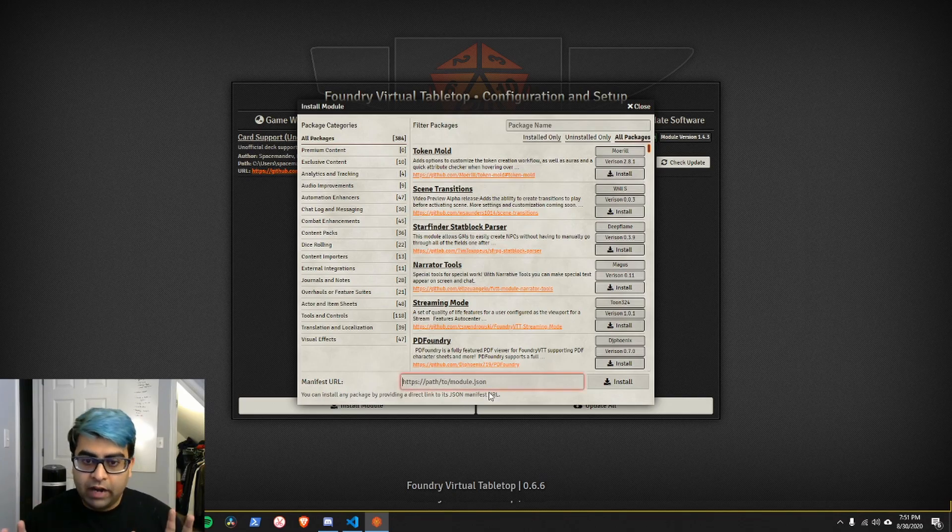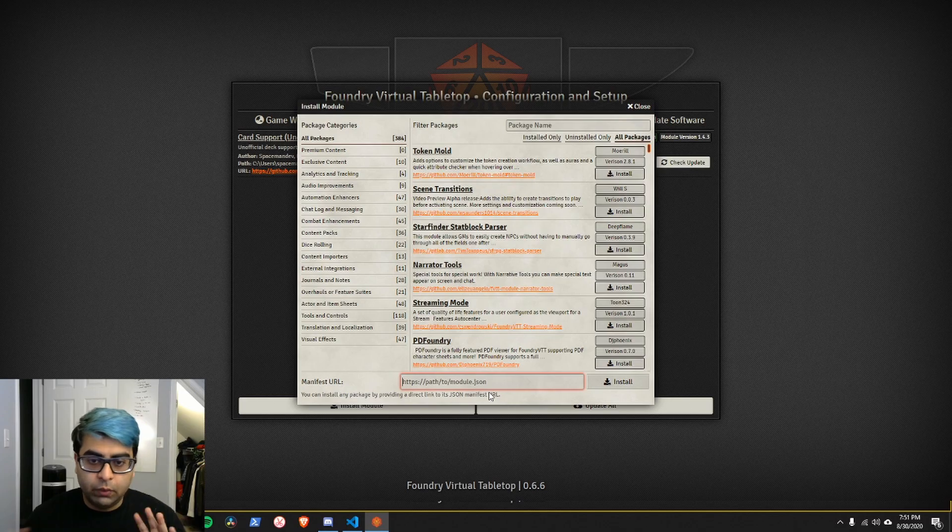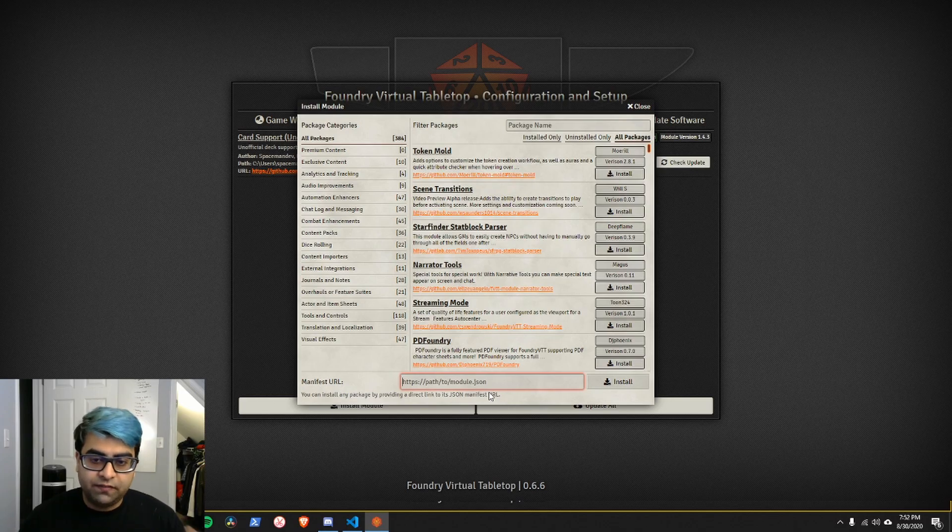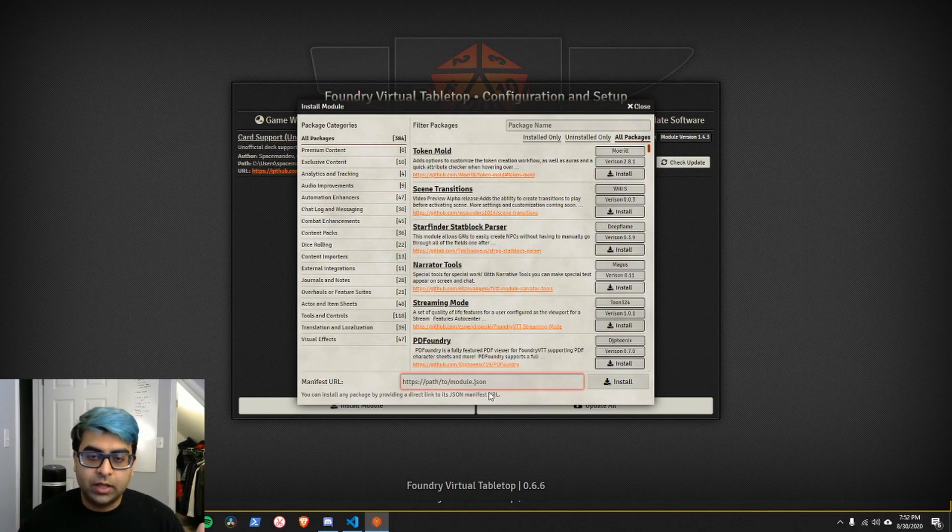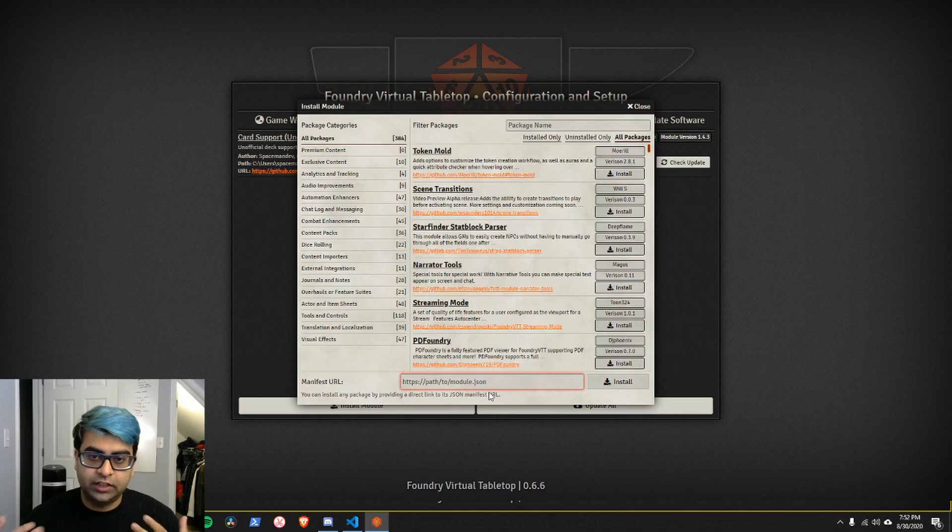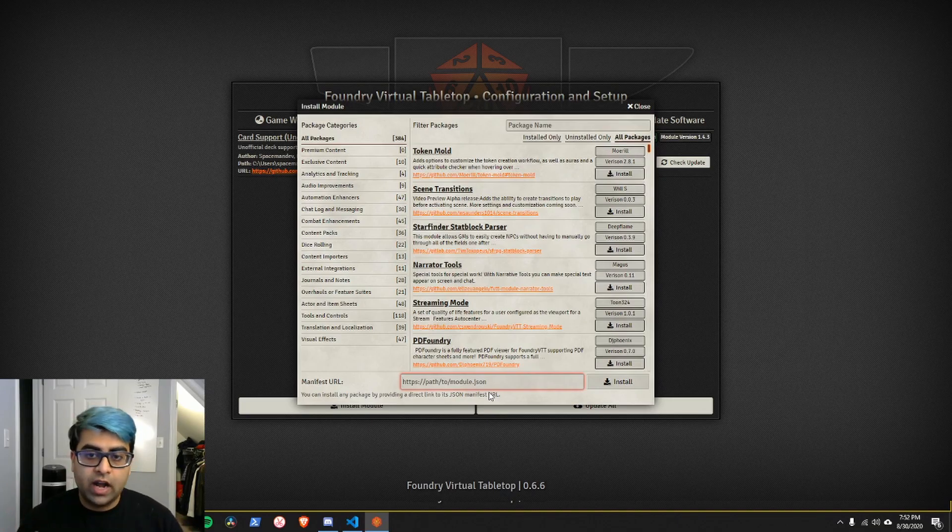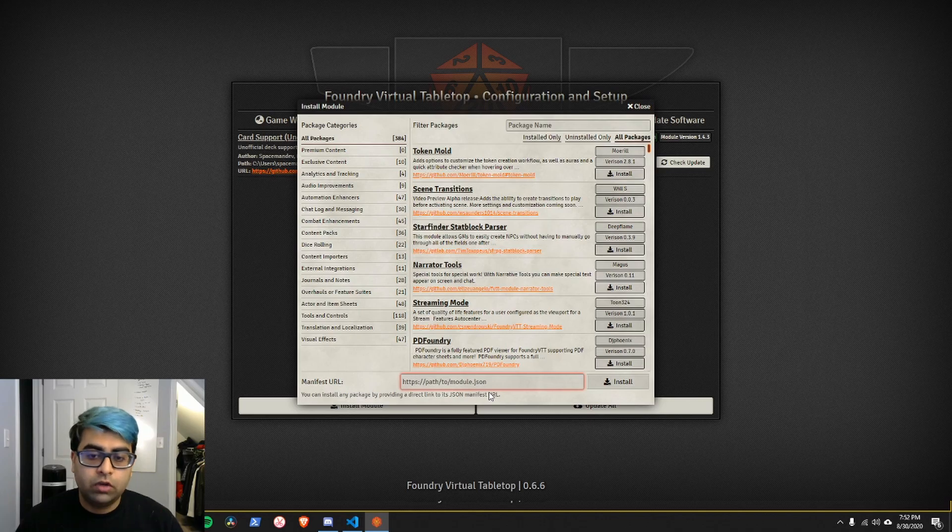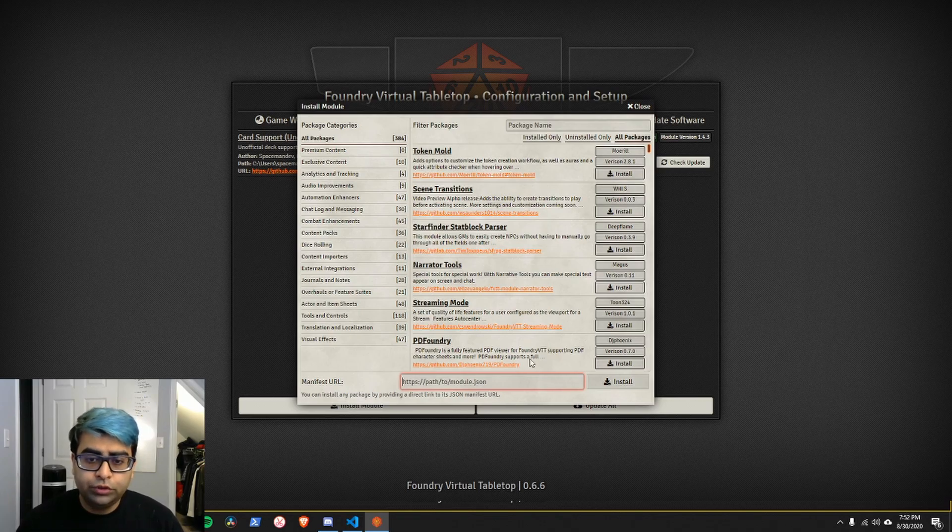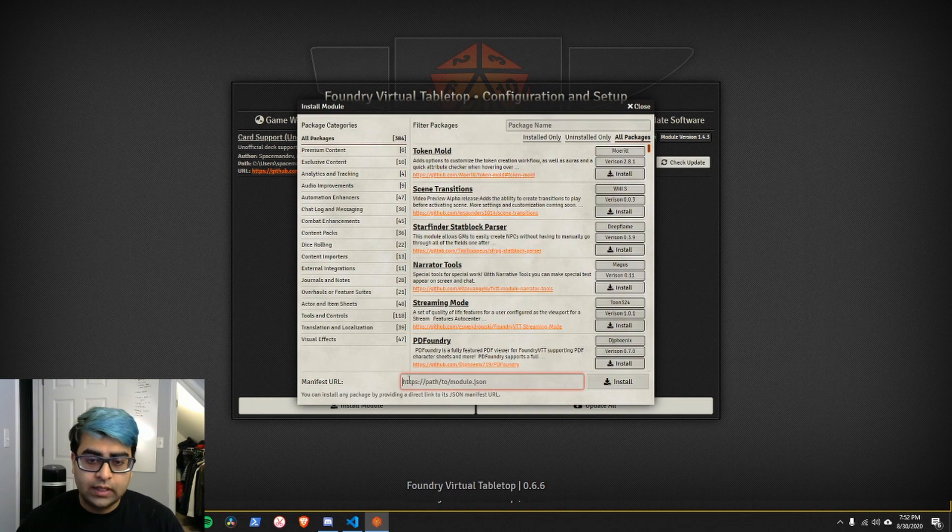Now, the word manifest URL might freak you out. All it is is a file that lists things about the module, such as what is its name, the author, etc. In the next video, when we go over how to build a simple module, we'll cover what a module.json is and how to host your module such that you can easily download it and install it.